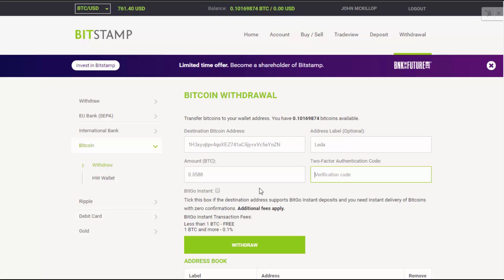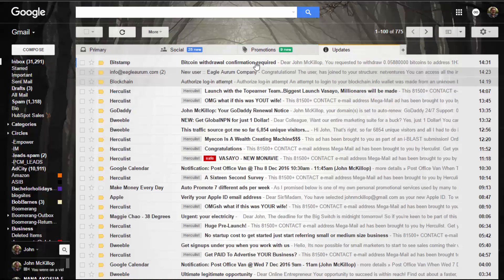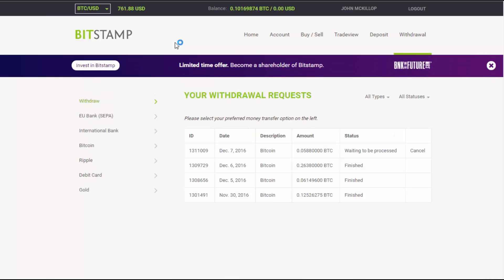Enter your two-factor authentication code in this section, and then simply click Withdraw. You'll need to go and confirm it via an email link. After clicking that link, it will say 'Waiting to be processed' — that's as much as you can do. It'll just happen, and then it'll end up looking like the finished transaction I showed earlier. Thanks for watching.